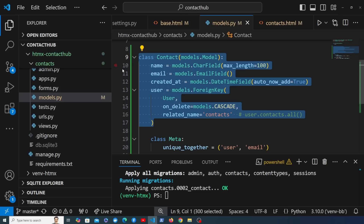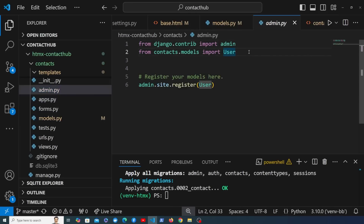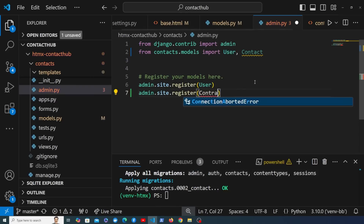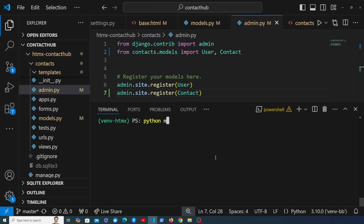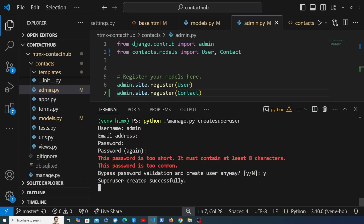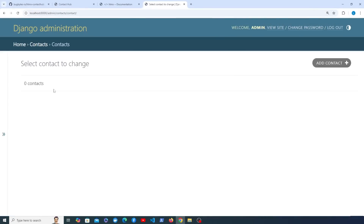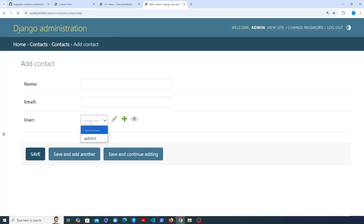Now let's connect the Contact model with the Django admin. In admin.py, we import the Contact model from contacts.models and register it. To view the admin, we create a superuser with python manage.py createsuperuser — I'll create one called admin with a password of 'test' (don't do that in production). Once logged in, we can see the Contacts page and add a new contact with fields for name, email, and the linked user.